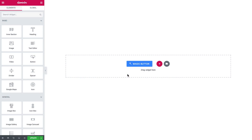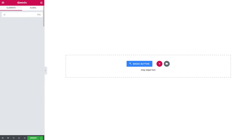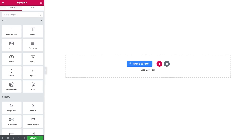Hey, what is up guys? In this video we're having a look at the headline widget inside JetElements plugin. This module allows you to do exciting things with the text, so let's go ahead and check this out now.